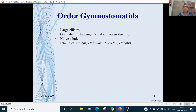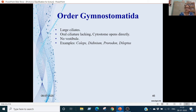Order Gymnostomatida: these are the least specialized ciliates. Oral ciliature is absent. Cytostome opens directly into the body cavity or cell, and no vestibule is present. Examples are Coleps, Didinium, Prorodon, and Dileptus.